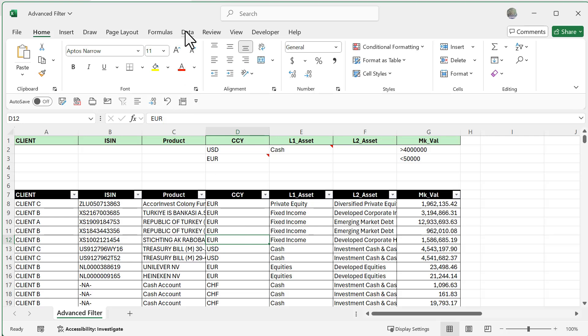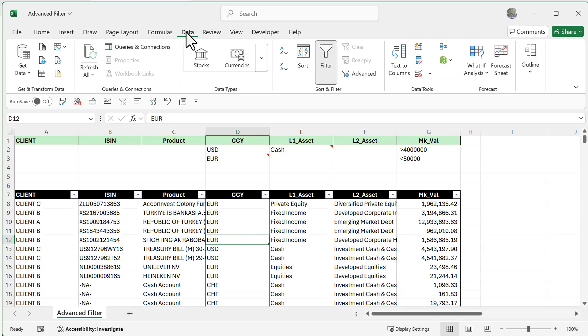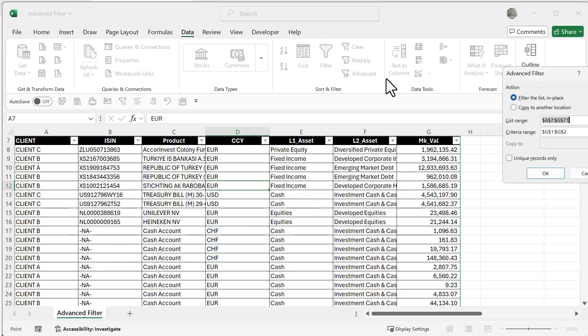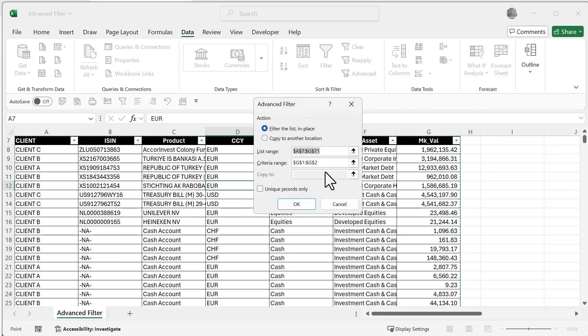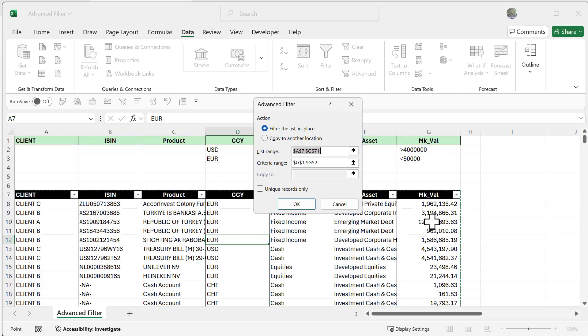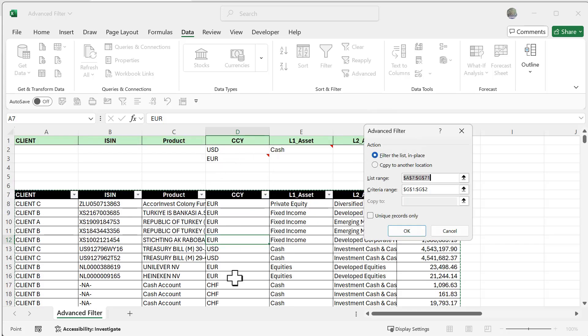We're going to go over to the Data tab and choose Advanced in the sort and filter group. From here you'll notice I have two different sections: the list range of what I want to filter, and the criteria range of what I'm going to filter by. I have all these standards ready to go, so let's explore a few of these.